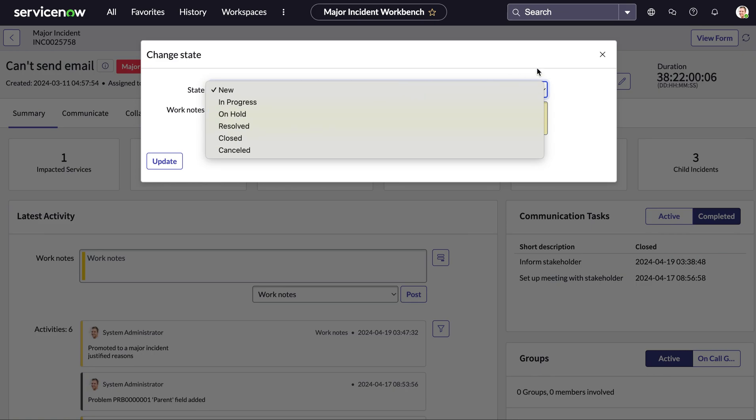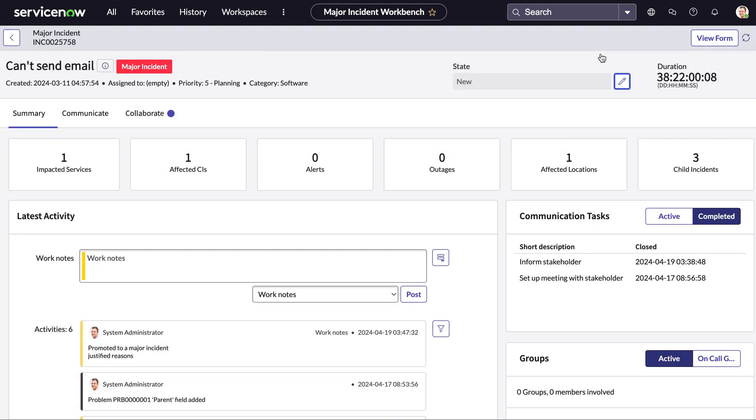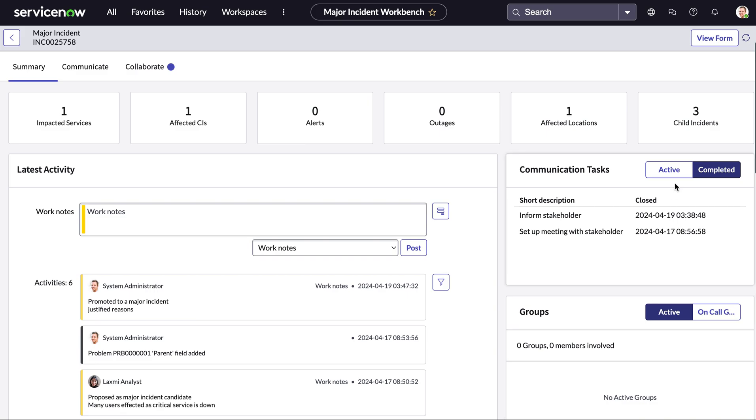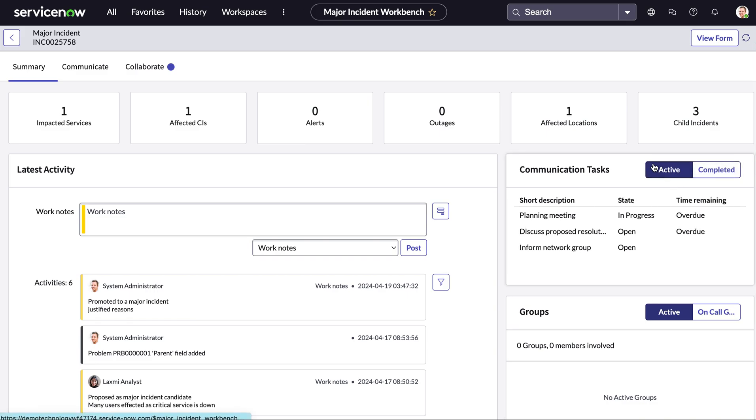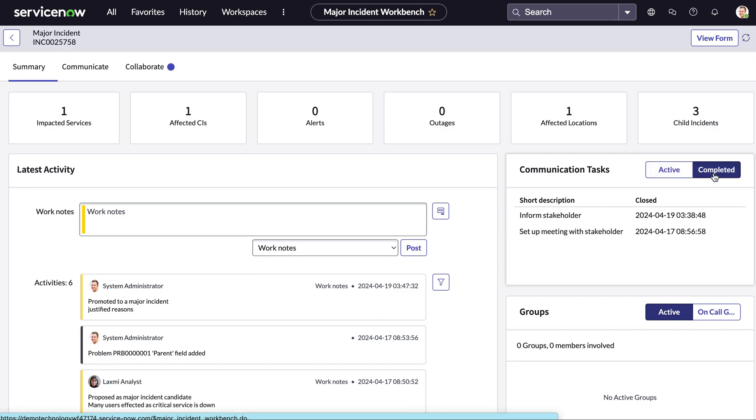And lastly within this summary tab we also have visibility into all the communication tasks that are associated with this major incident. So we can see the ones that are currently active so there's a planning meeting currently in progress and we can also see the tasks that are completed.